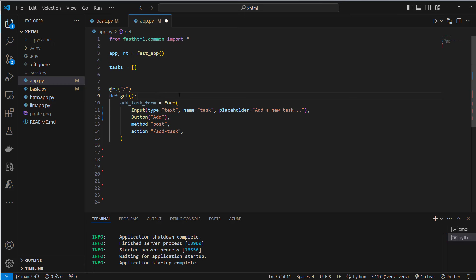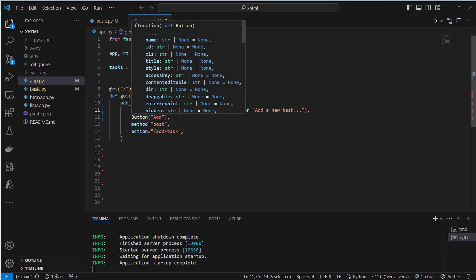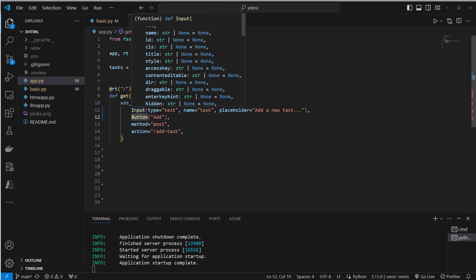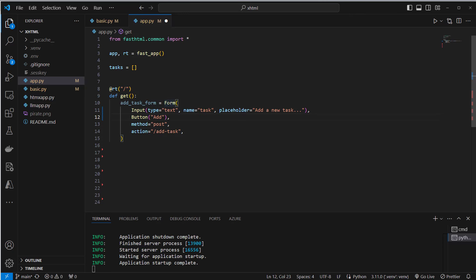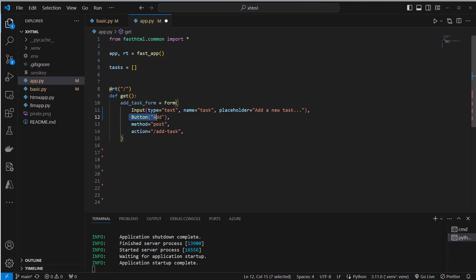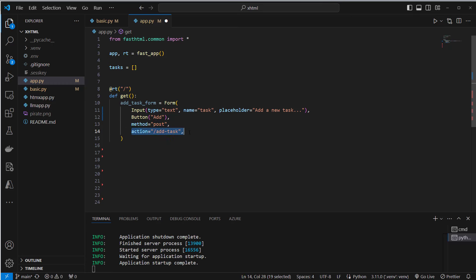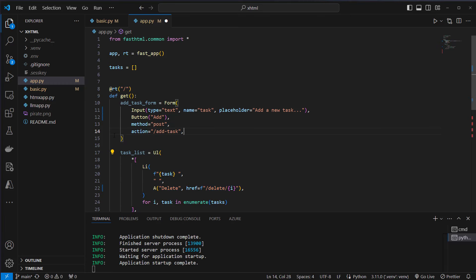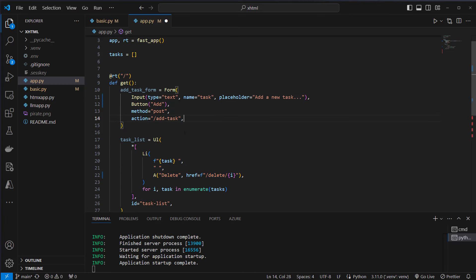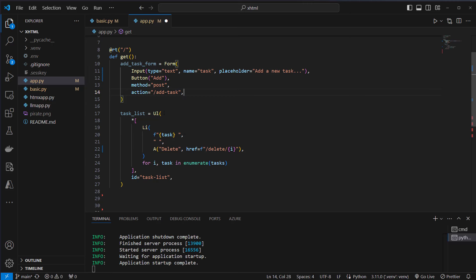This is again the home route or root route and we create a get method here. We then create an HTML form like this. So we use the Python syntax but this is exactly the same like if you used vanilla HTML. We create a form with an input field which is of type text and we can also add a placeholder. We then can also add a button. And for this form we want to have the post method and we want to post the action to this add_task route.